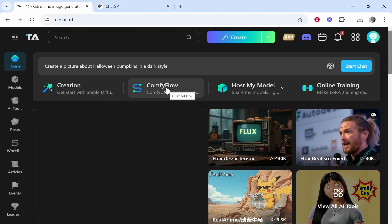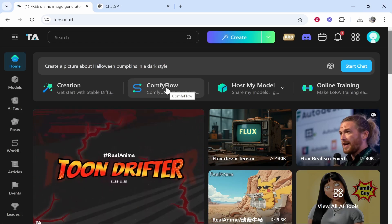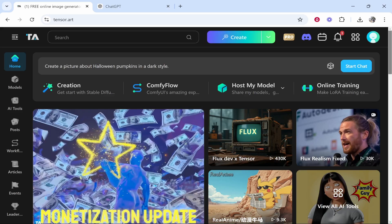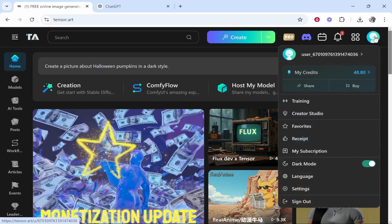So let me show you. You need to go to tensor.art. Now this is a great website but the only downside is there's some weird stuff on here. There's some dodgy stuff. So if you don't want to see anything not safe for work, go to your user settings.